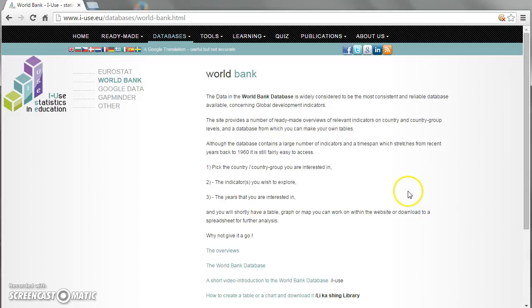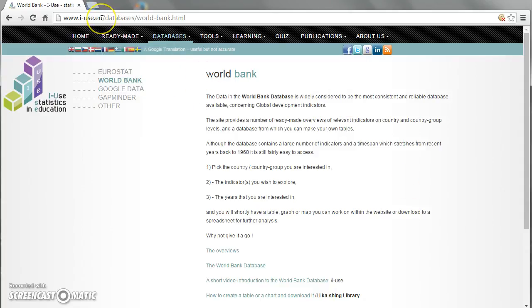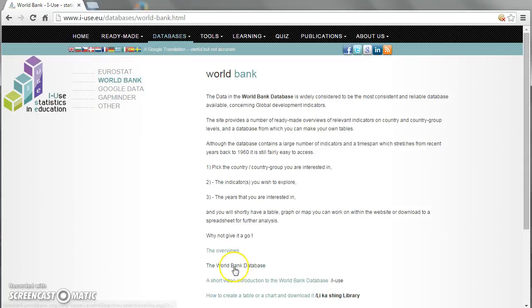Welcome to an IUSE short introduction to the World Bank database. At the IUSE homepage, iuse.eu, you can find a direct link to the World Bank database.